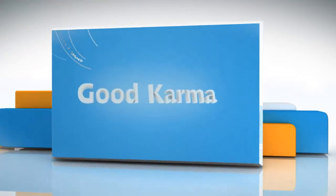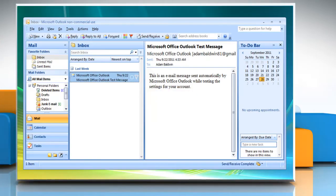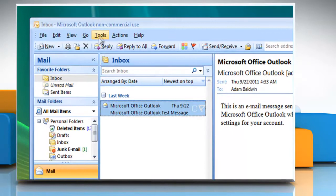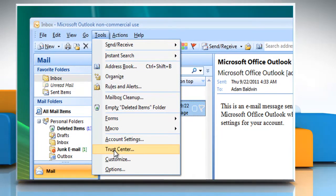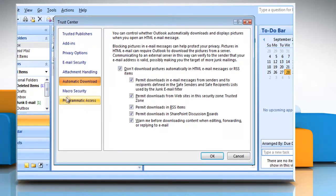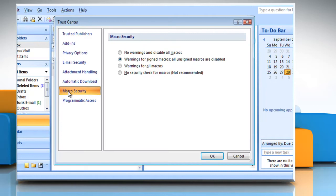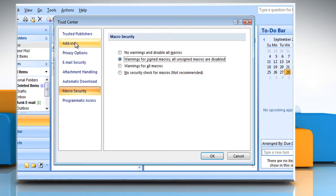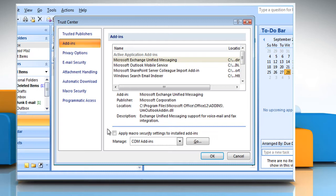Follow me. Open Microsoft Outlook. On the Tools menu, click Trust Center. In the left pane, click Macro Security. Click 'Warnings for signed macros, all unsigned macros are disabled' option. In the left pane, click Add-ins. Select the 'Apply Macro Security Settings to Install Add-ins' checkbox and then click OK.